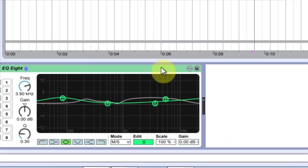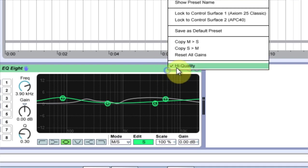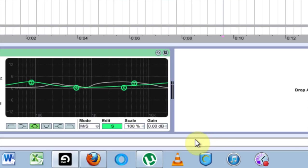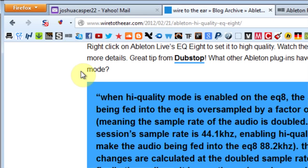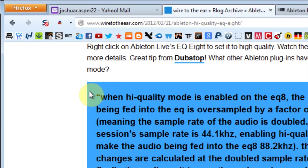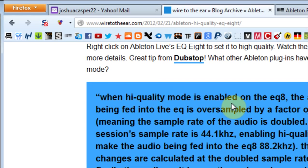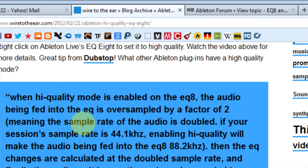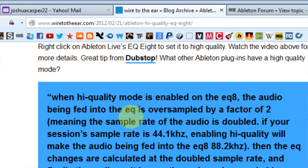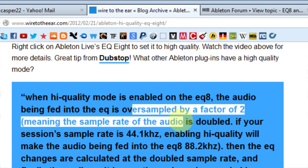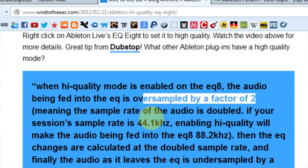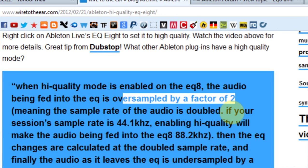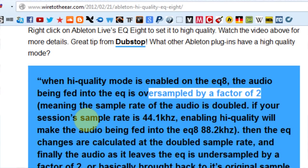So I don't know what's going on, but I did a little research on the web and found this from wiretotheear.com: When high quality mode is enabled on the EQ Eight, the audio being fed into the EQ is oversampled by a factor of two, meaning the sample rate of the audio is doubled.